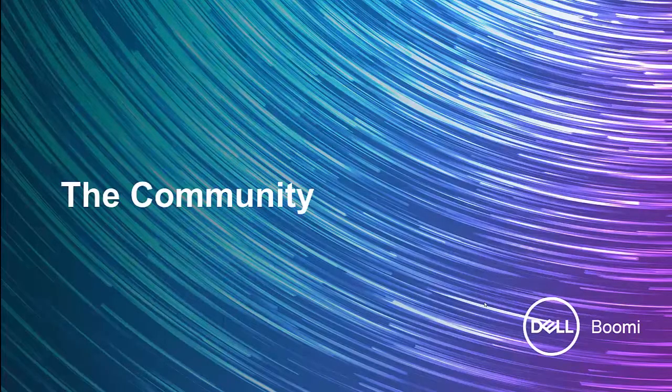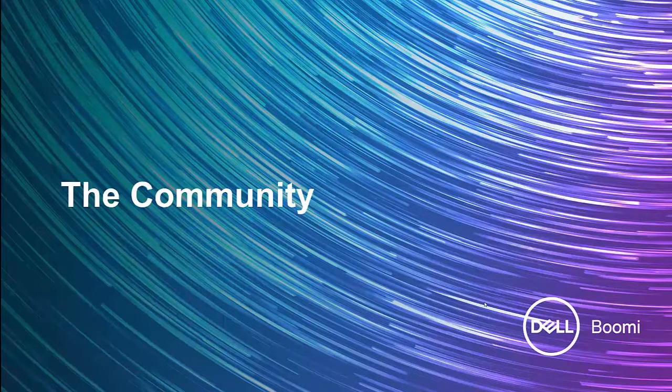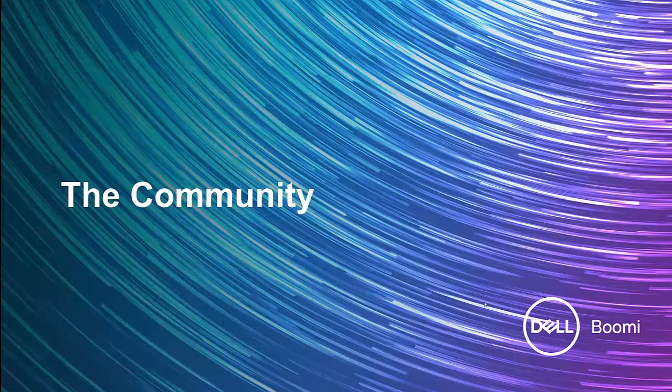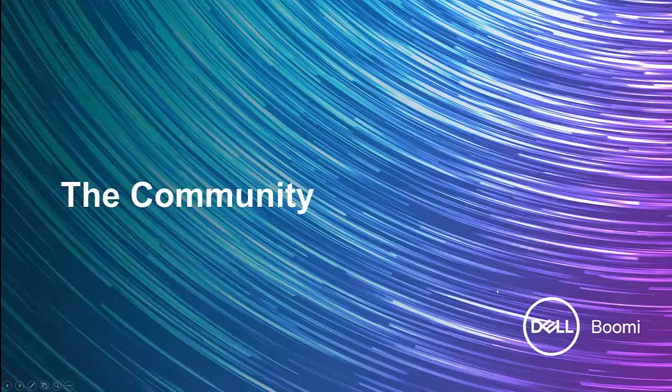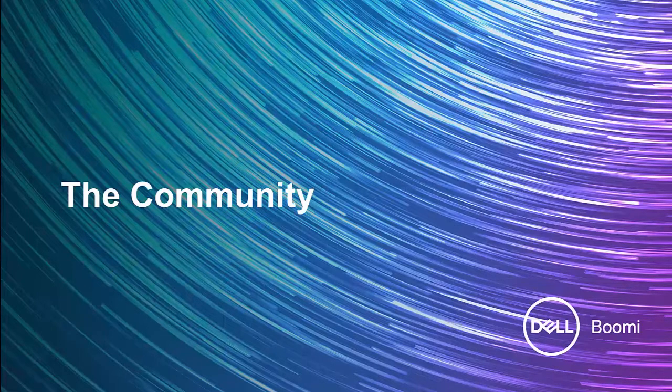In our previous video, we learned a little bit about the different help options available when working from the Boomi AtomSphere platform. One of the most vast and best places to get involved is the Dell Boomi community itself. Let's take a closer look at what the community is and how you can use it to learn more about the Boomi AtomSphere platform.